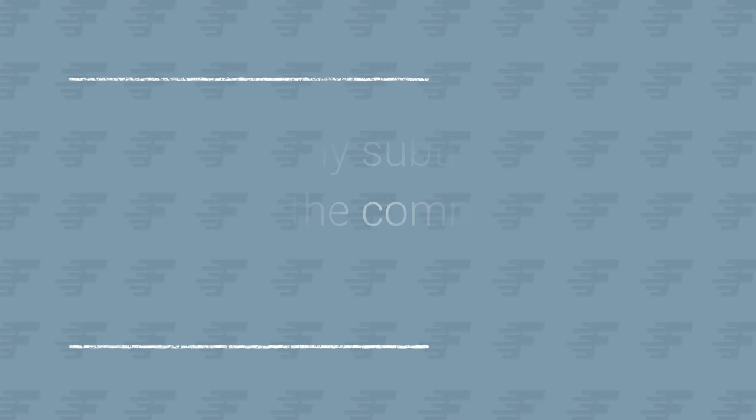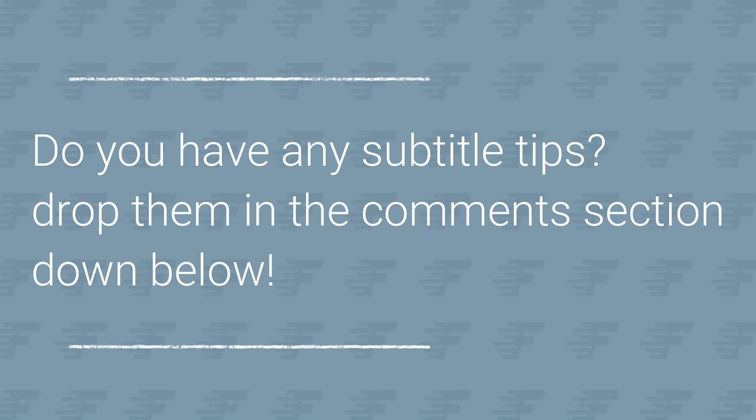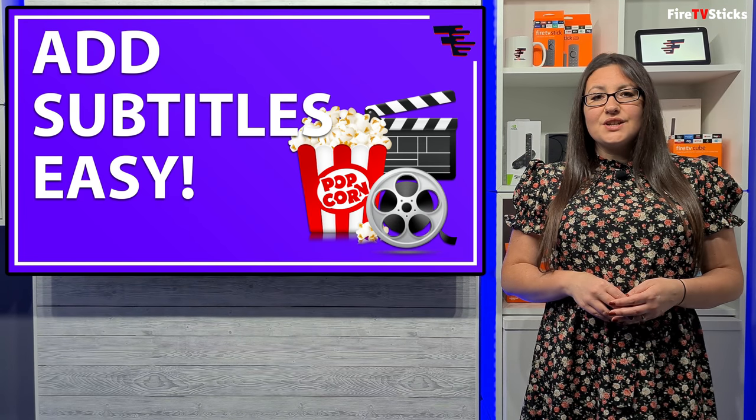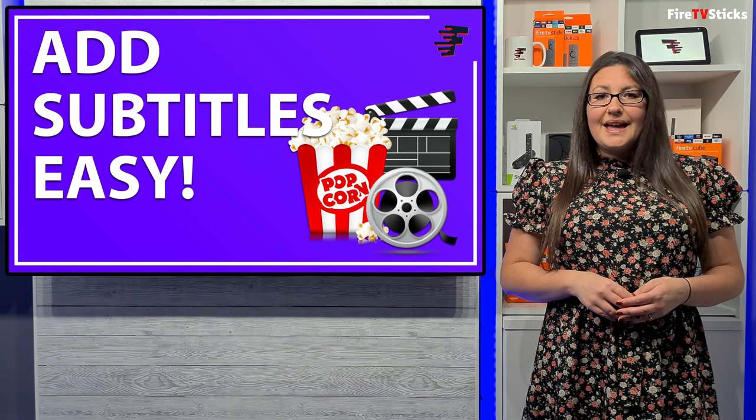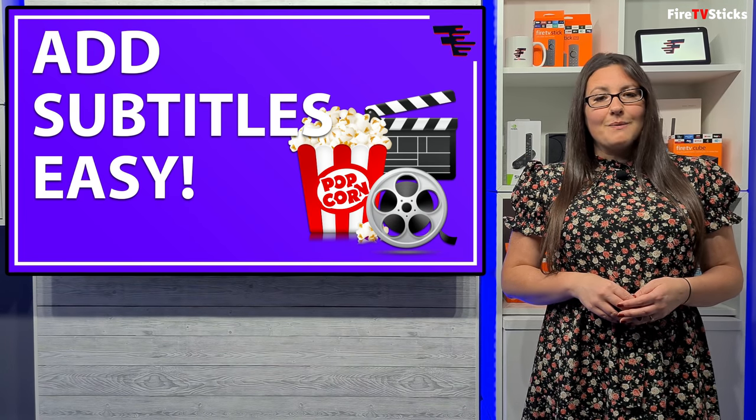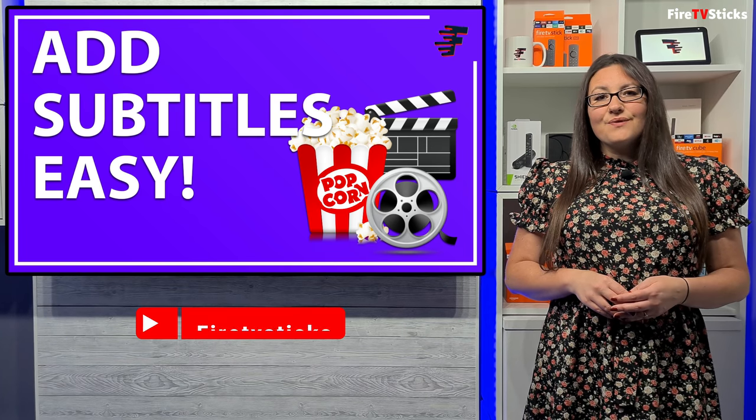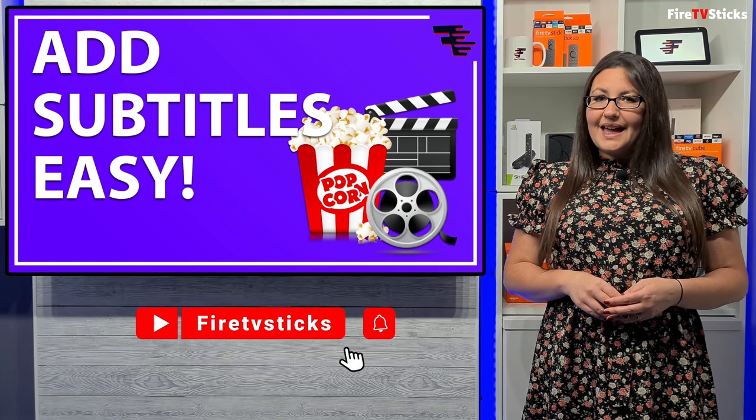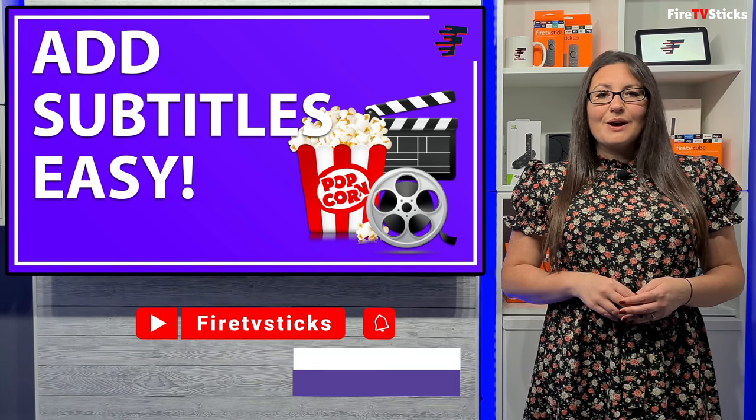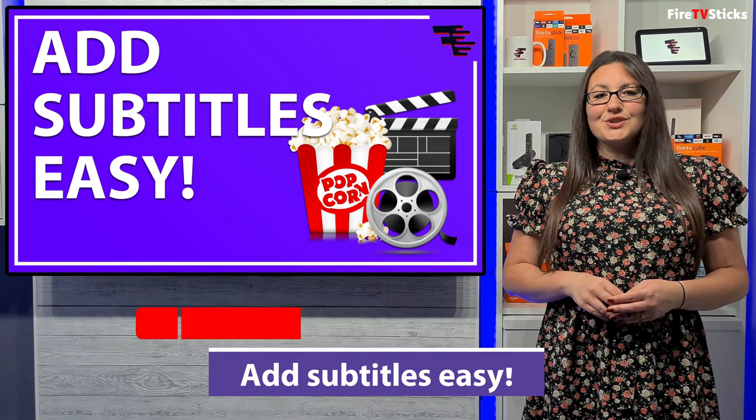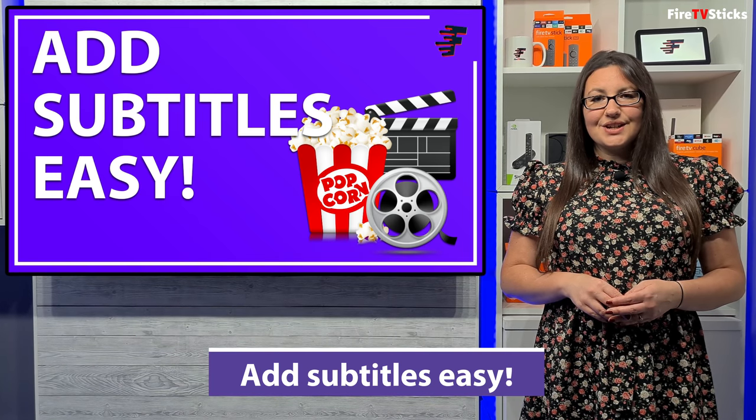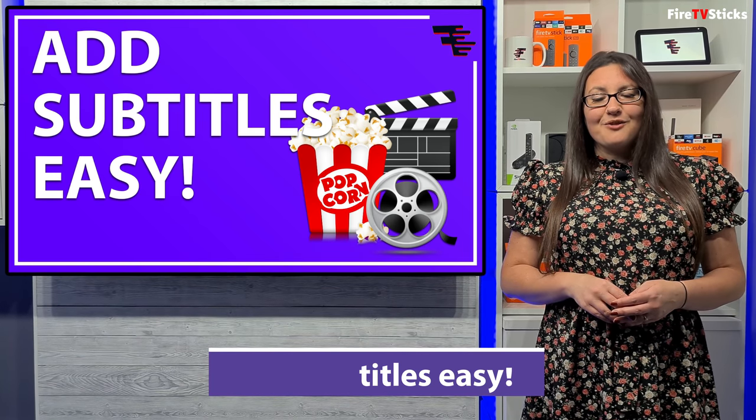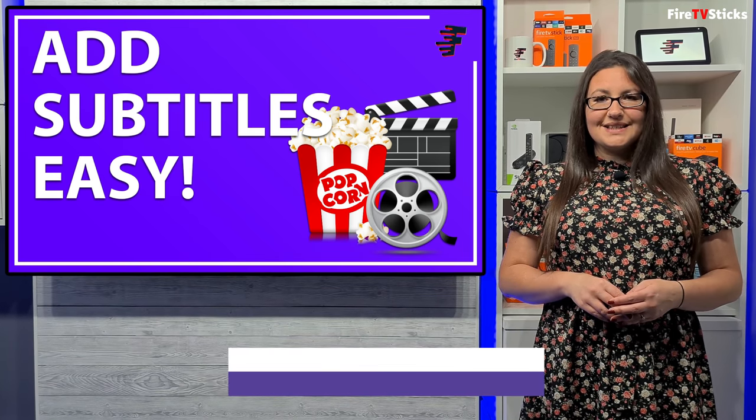If you have any other tips that you would like to share, then drop them in the comments section down below. I hope that you have found this video useful. If you did, let me know in the comments and don't forget to give this video a like and subscribe to my channel, making sure that you turn on notifications so you don't miss out on any of my latest releases.